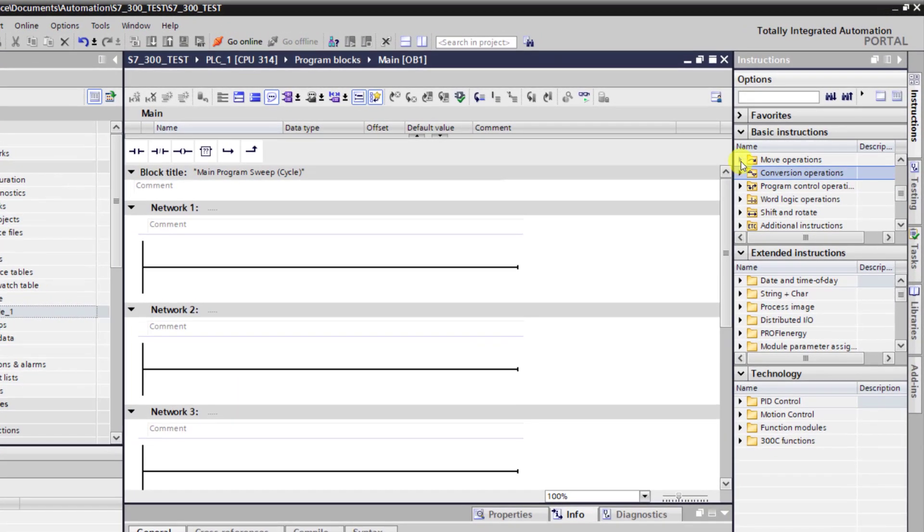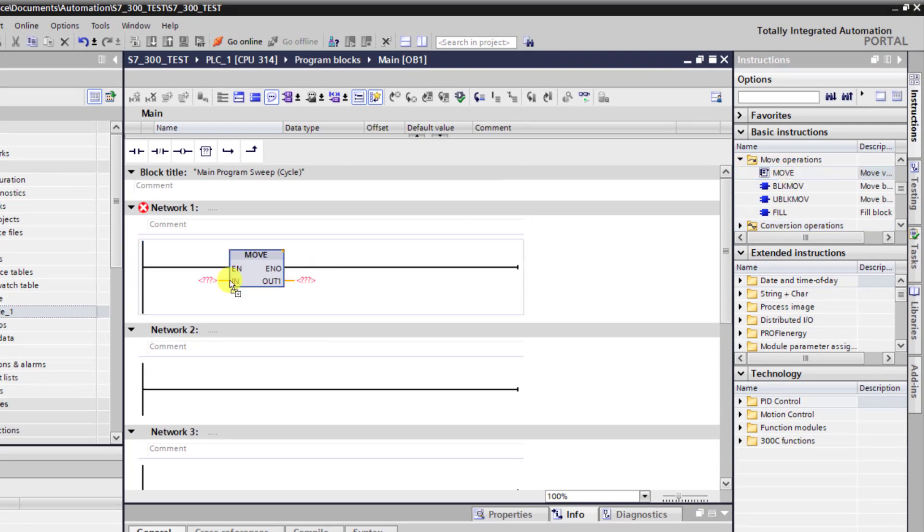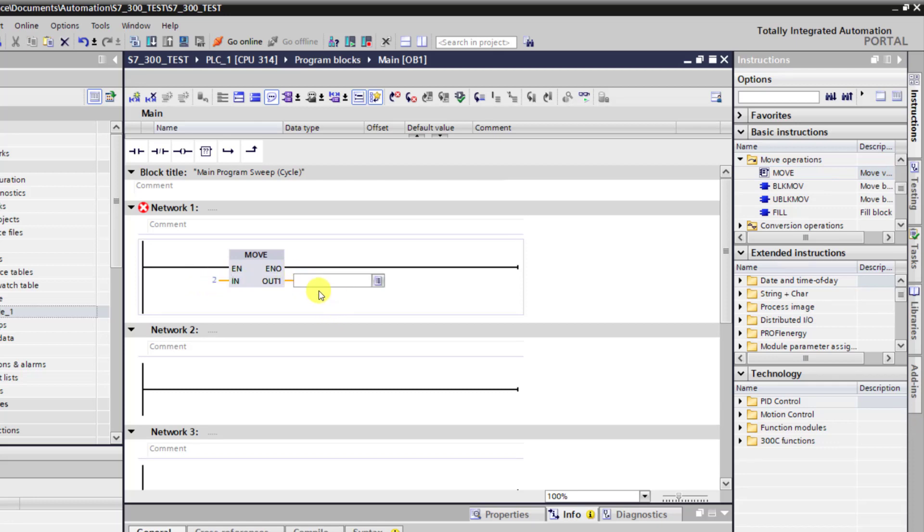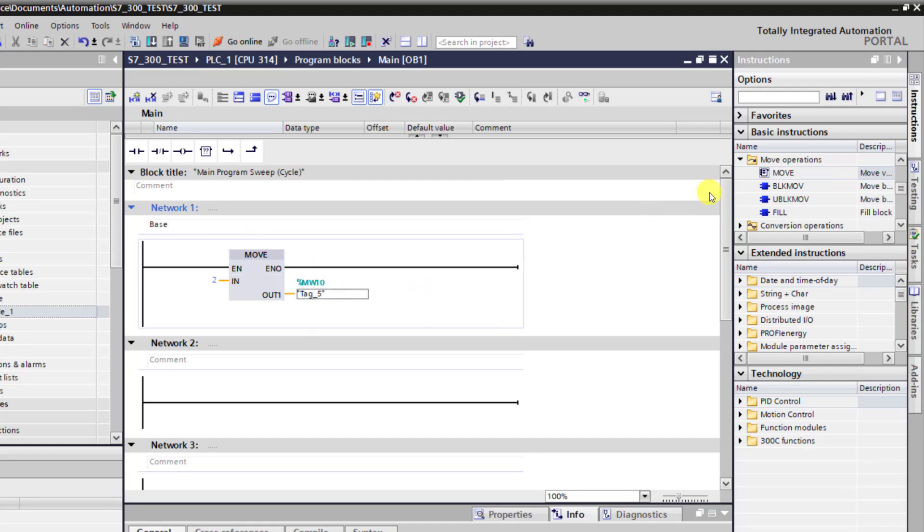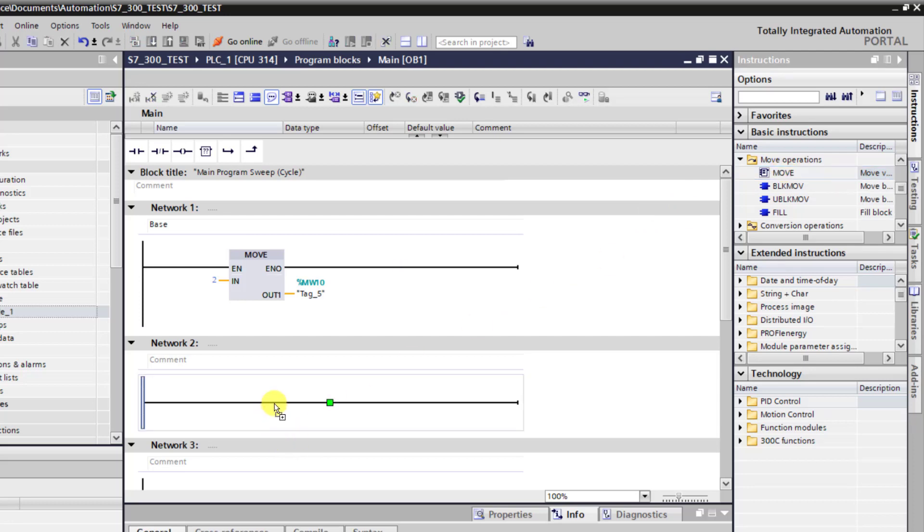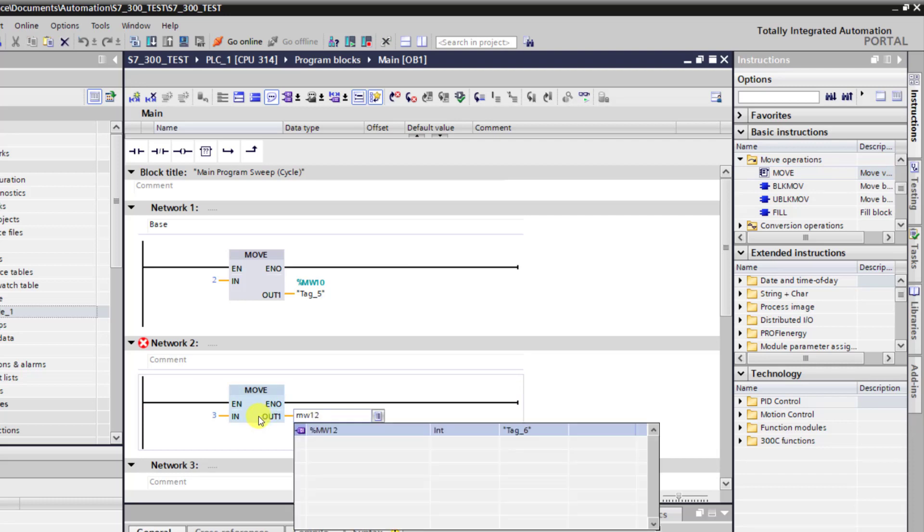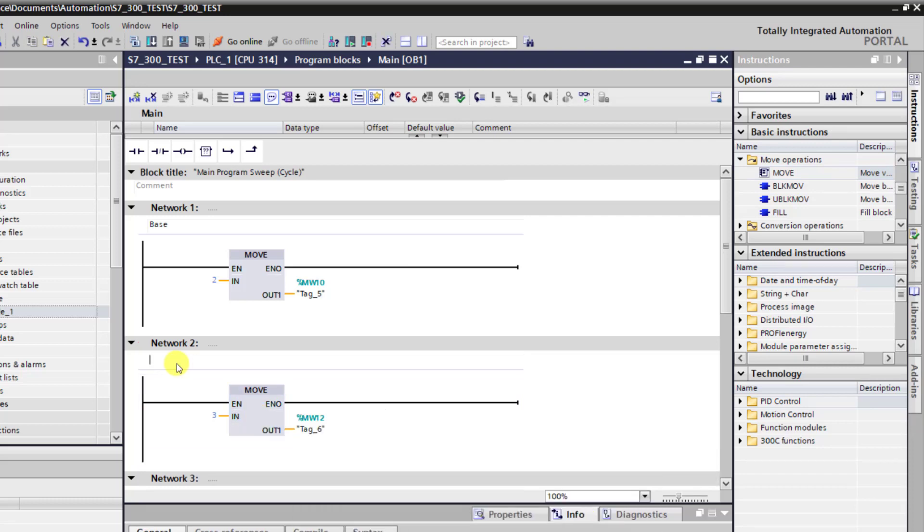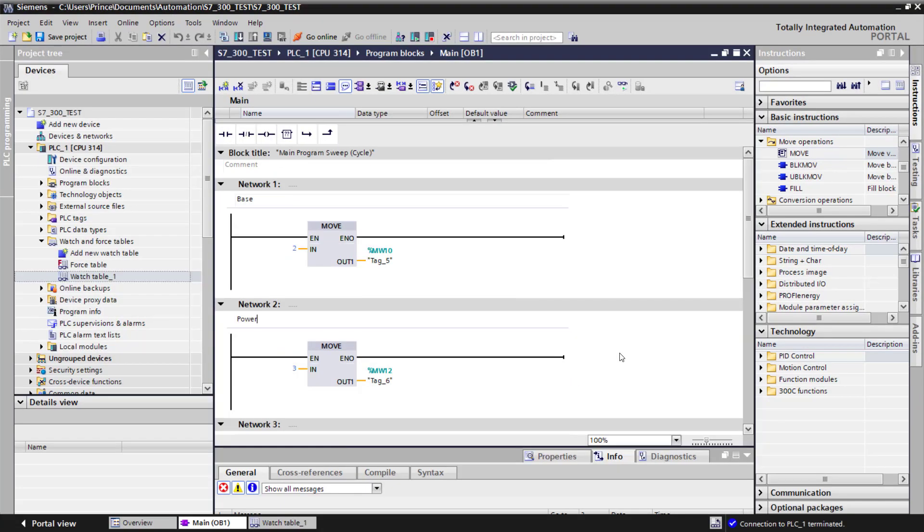The first thing to do is to move the base and power into a memory location. So I'll use the move block, assign 2 to this (that is the base), and then write it into MW10. I give it a comment 'base'. Then I bring in another move block, assign 3 to it (which is the power), and then move it into MW12 and label it as the power.